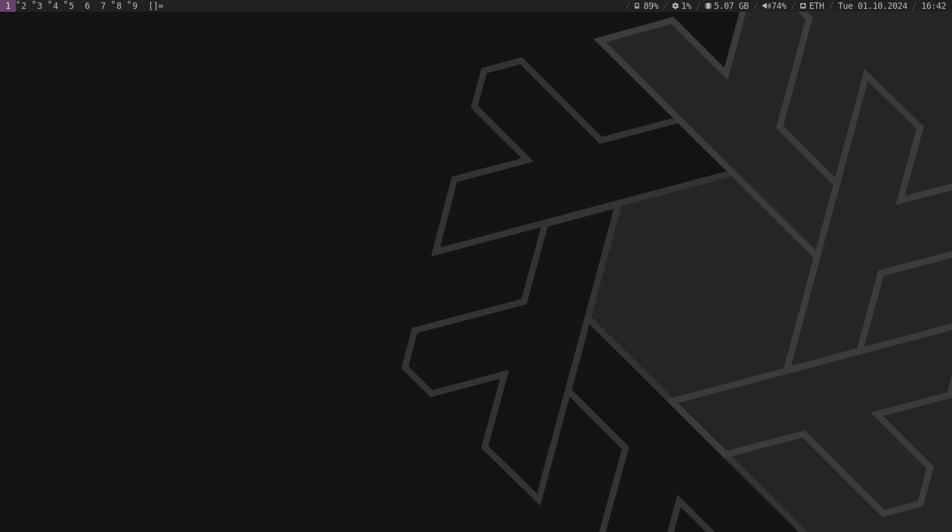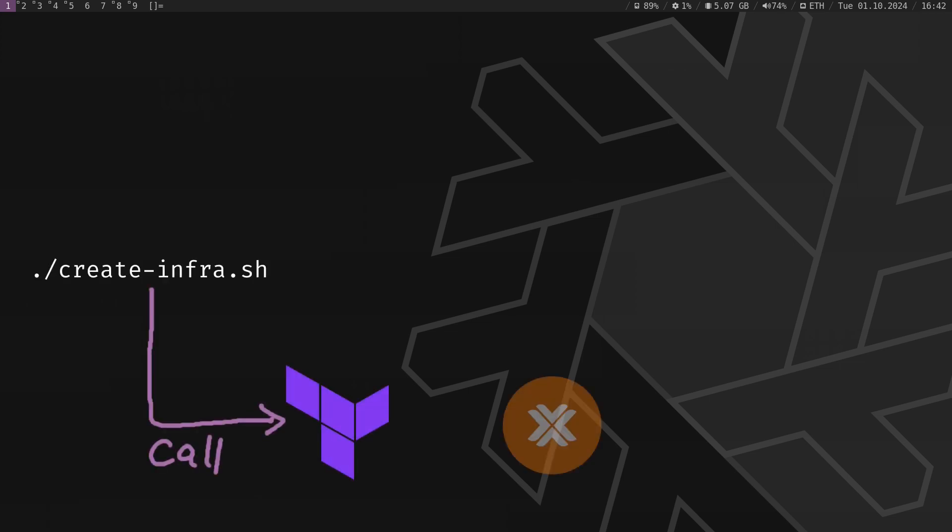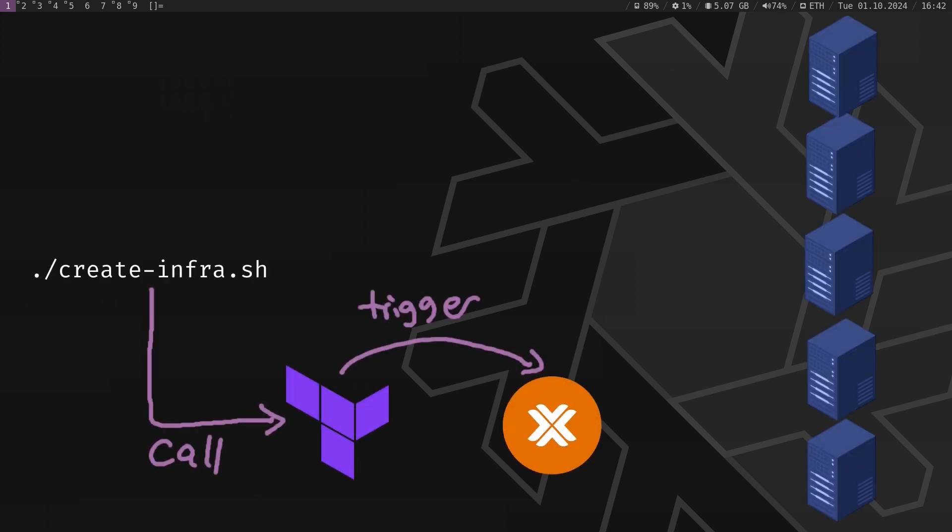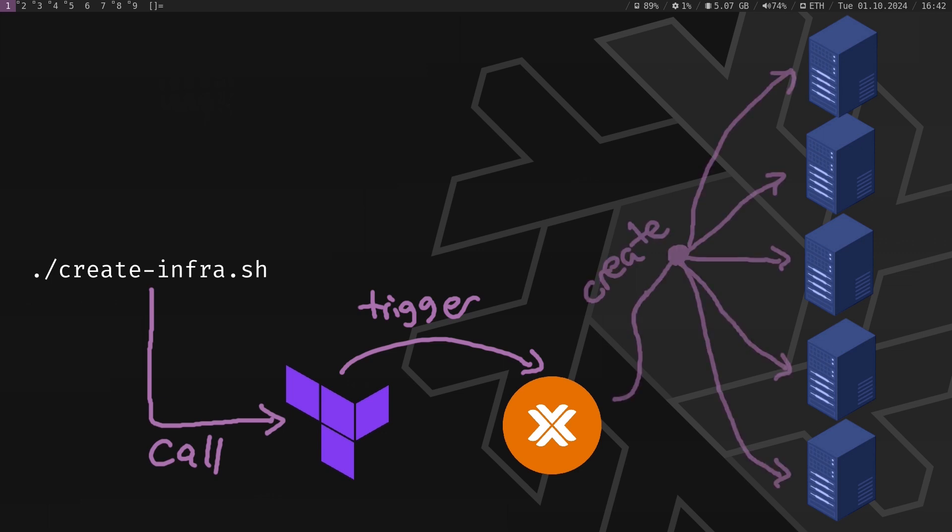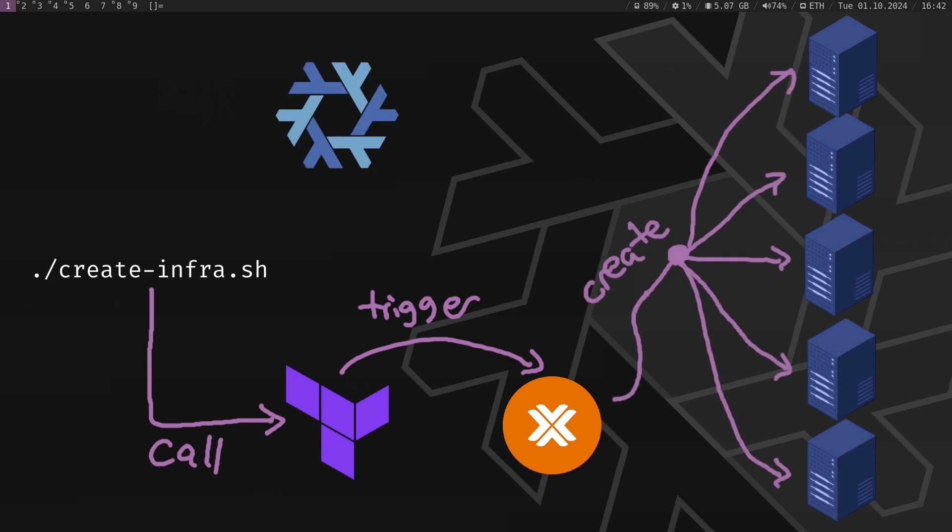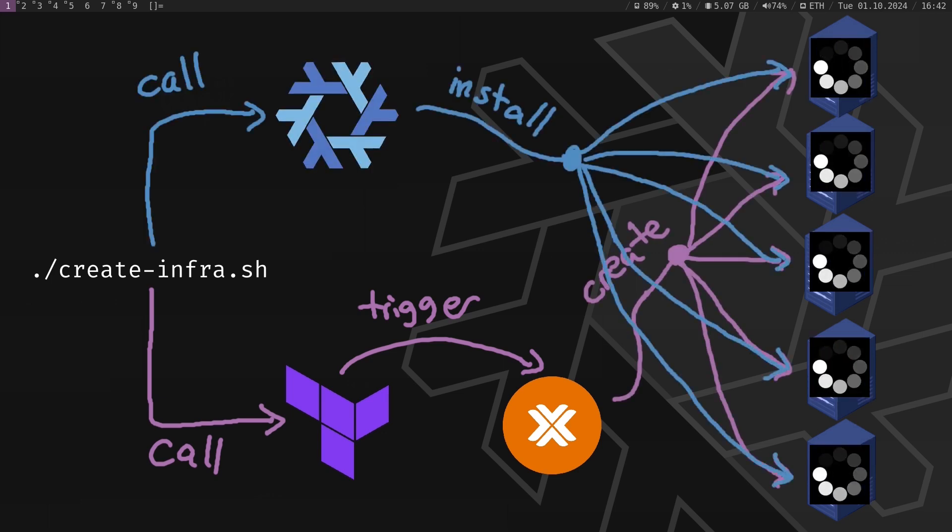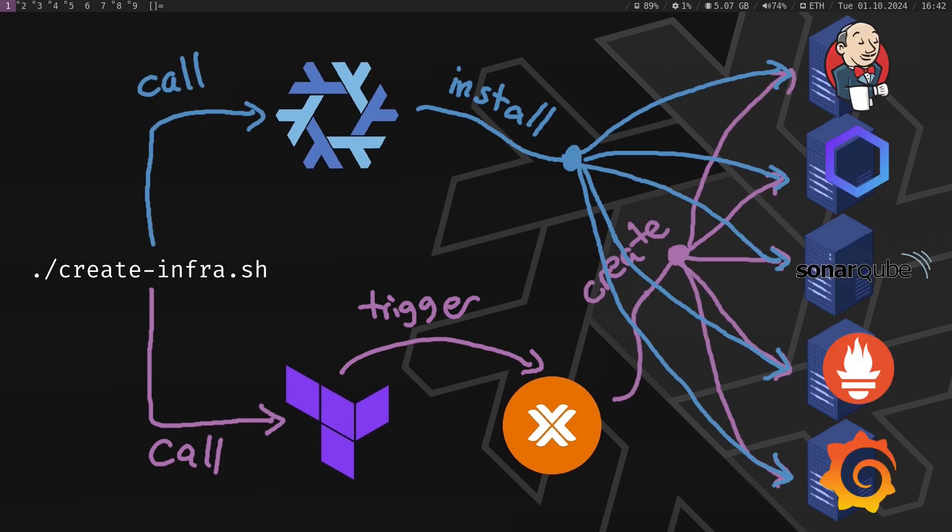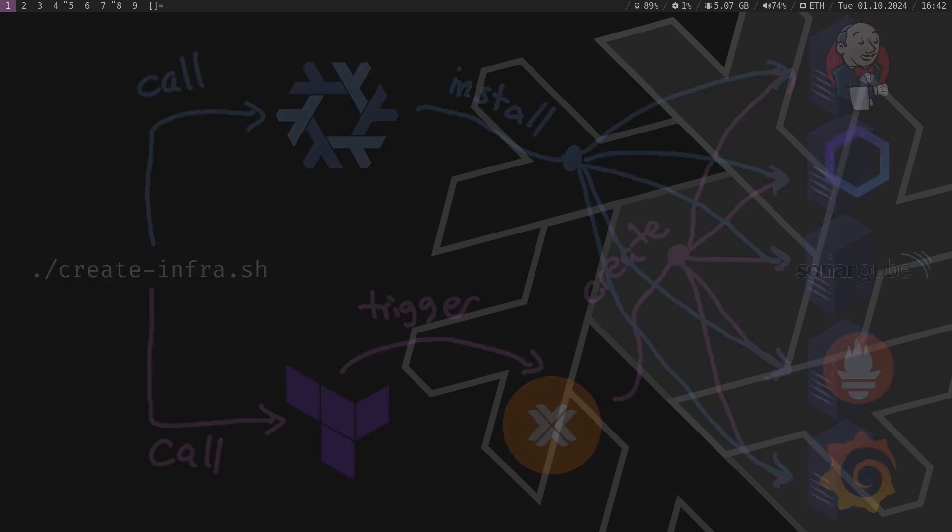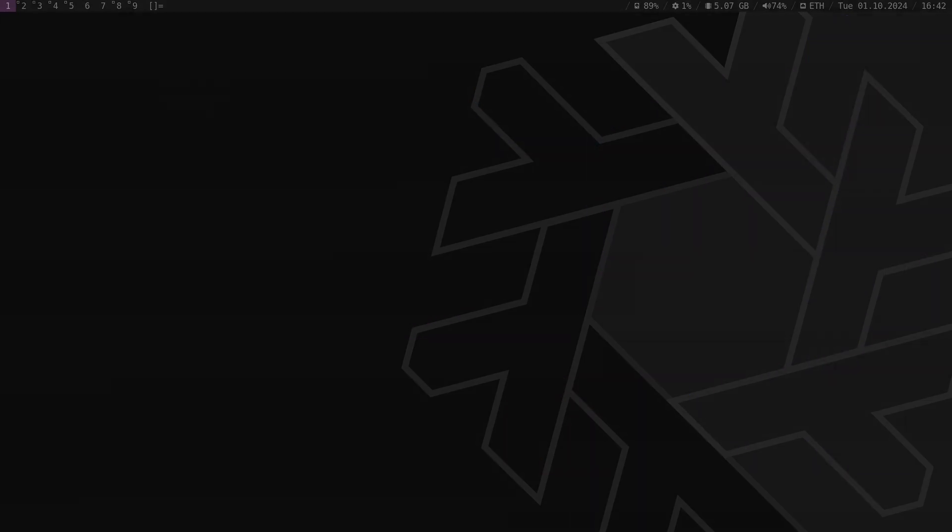In the demo, I will run a bash script that will provision all the servers on Proxmox using Terraform, then automatically install and start all the necessary services and programs on each machine. I will see you in a minute.